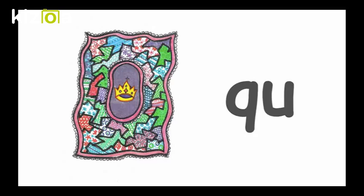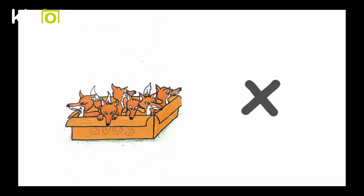Qu, Queen's Quilt, Qu. X, Six Fox in a Box, X.